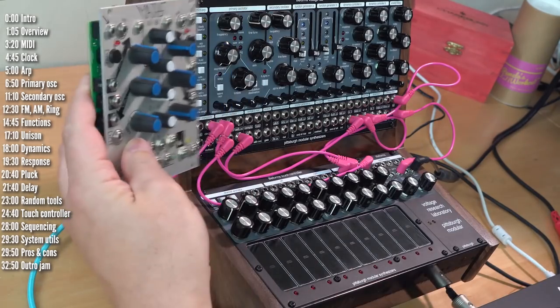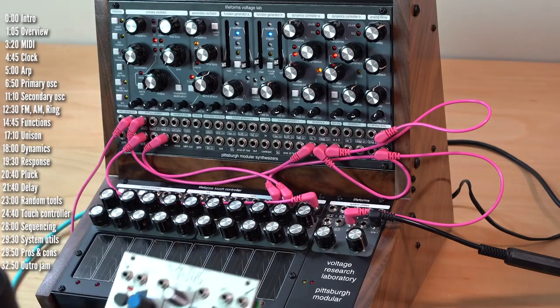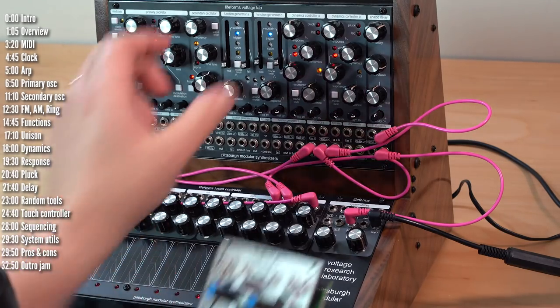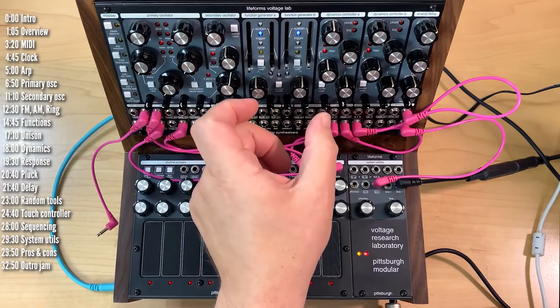Just compare, for example, to Maths. This entire module is two envelope generators at about 20 HP. All that fits into this space here.